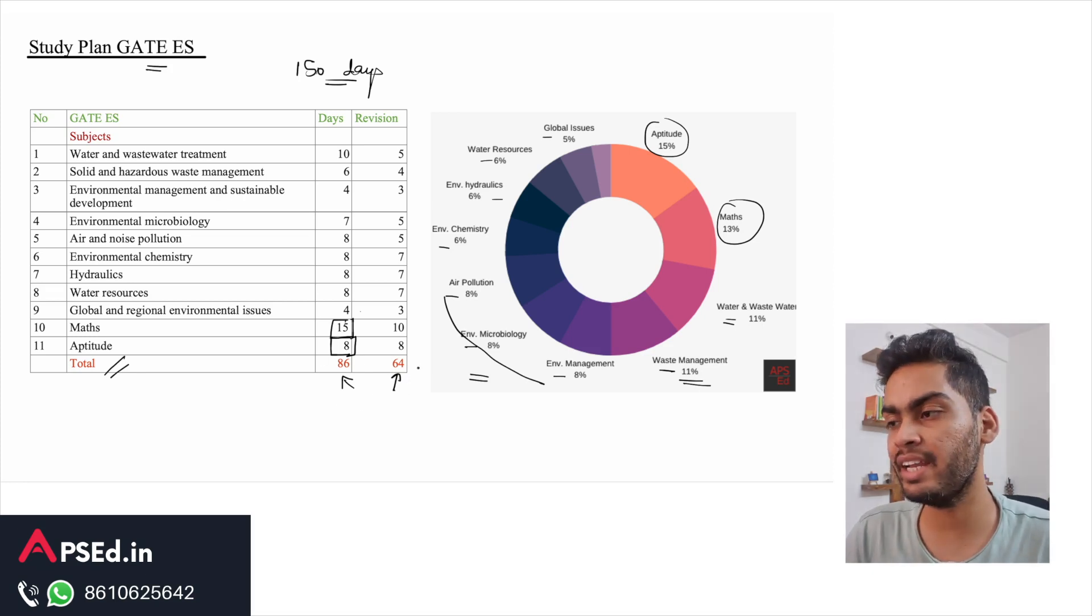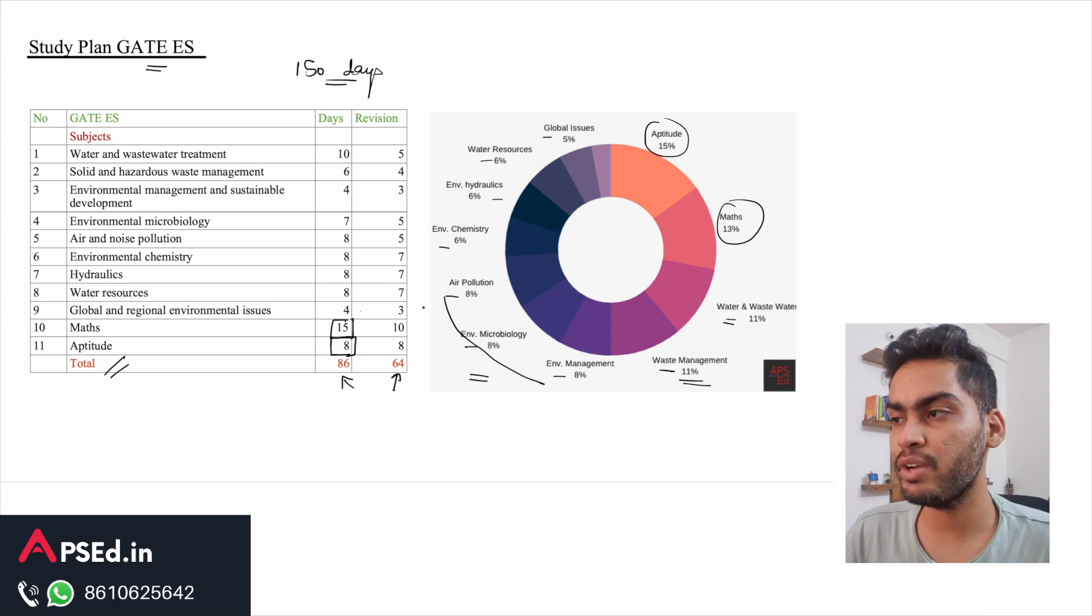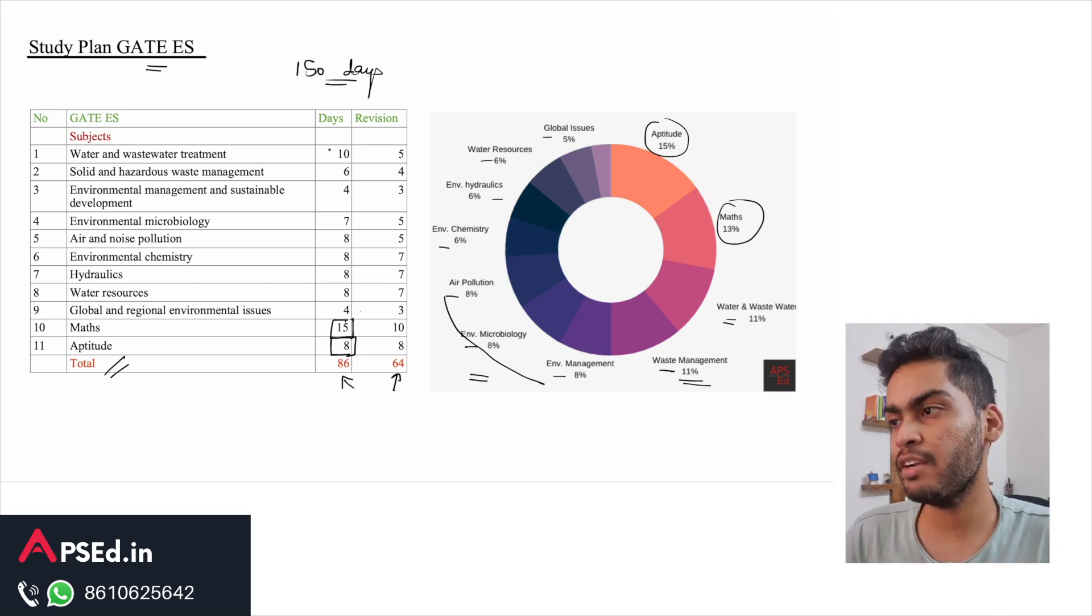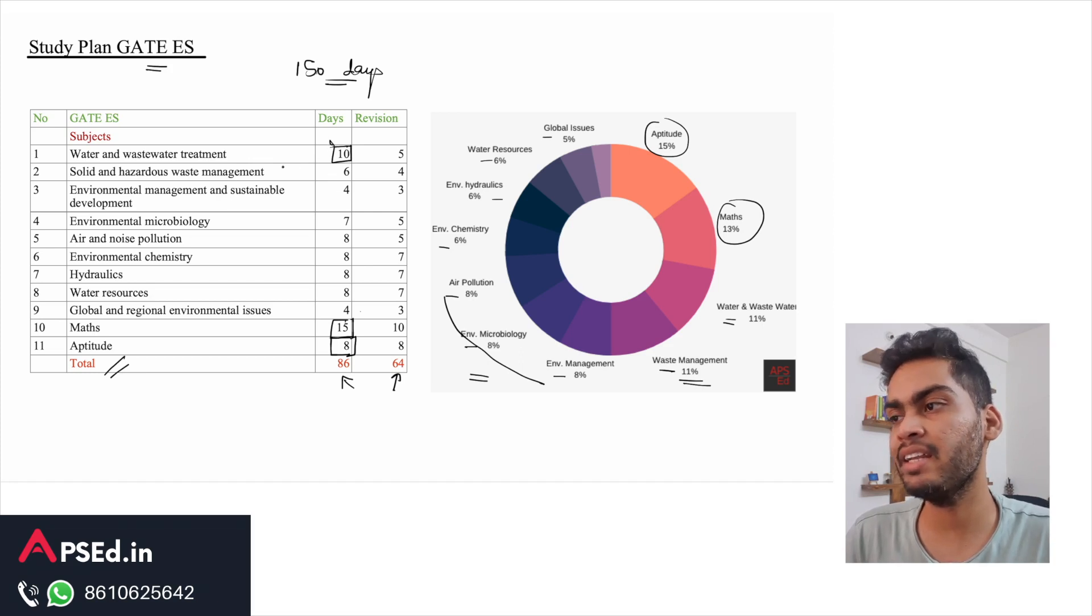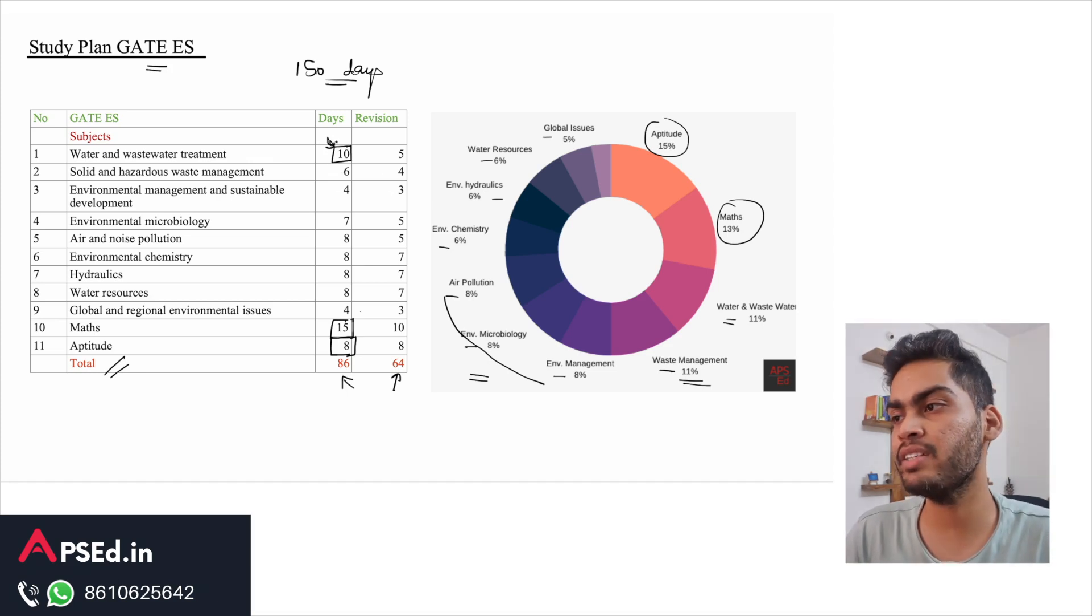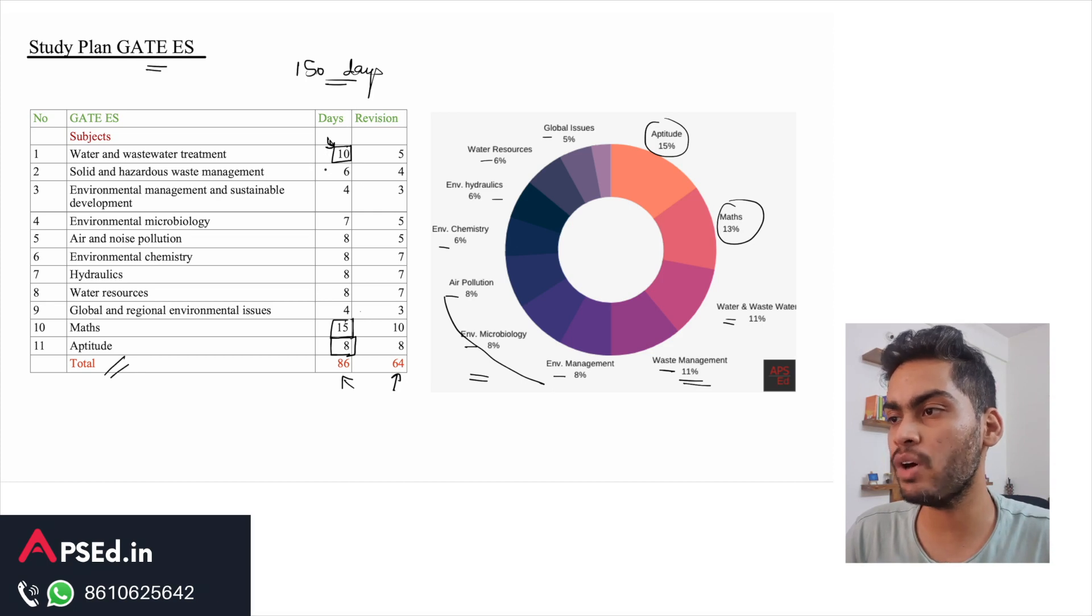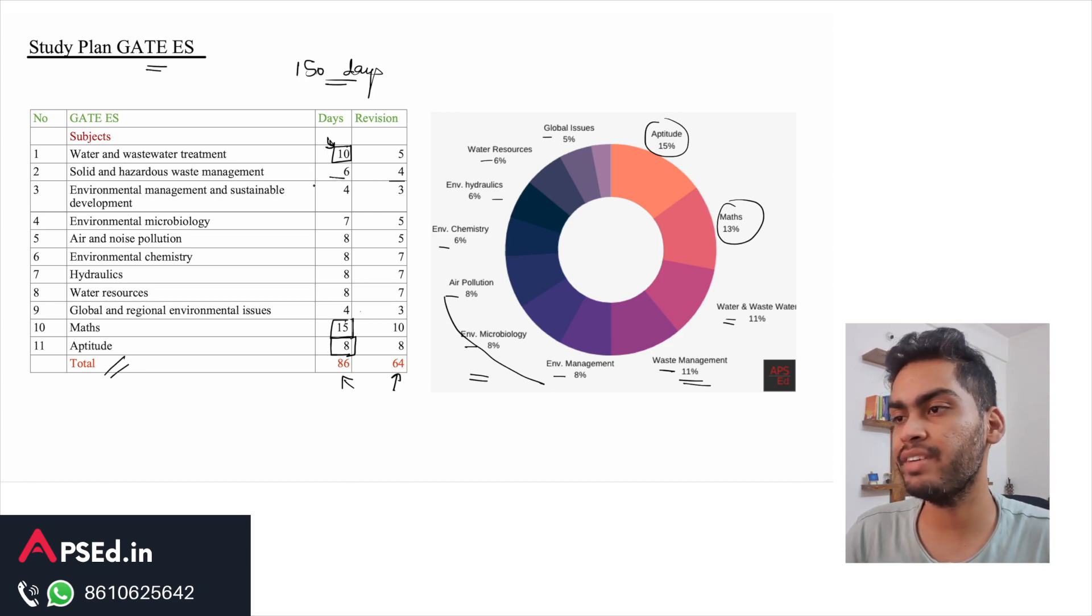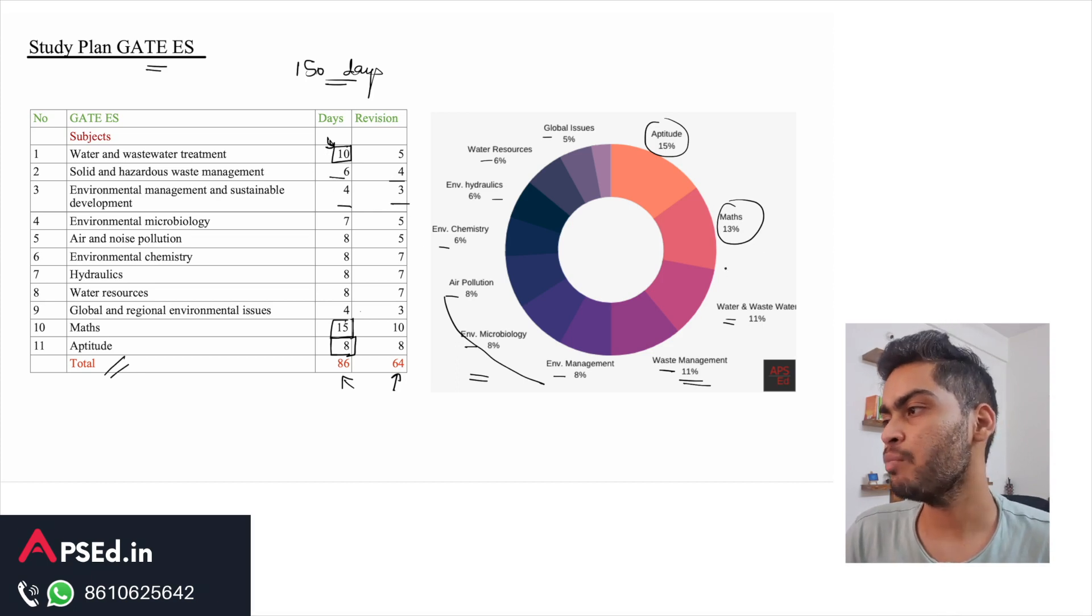You can see how fairly distributed it is, so you can cover your revision also using this. Water and wastewater treatment, if you have already studied it, can be done in less than 10 days, but 10 days should be sufficient if you are sincerely studying. Similarly, solid and hazardous waste - six days and then four days for revision. I have divided for each subject in this manner.